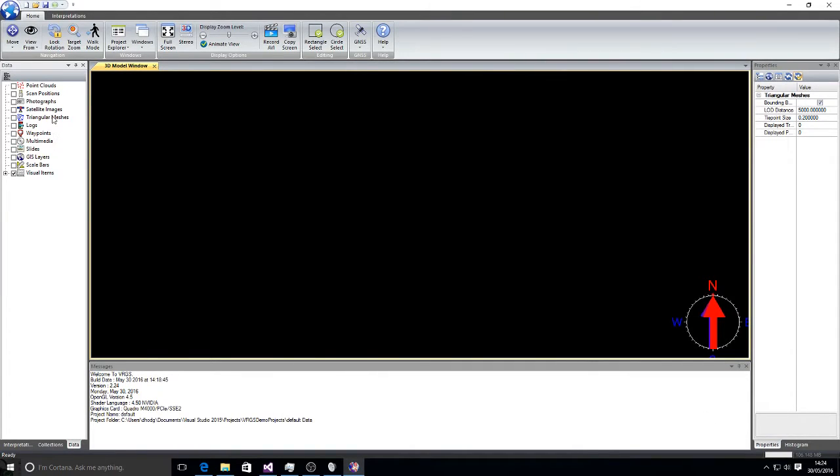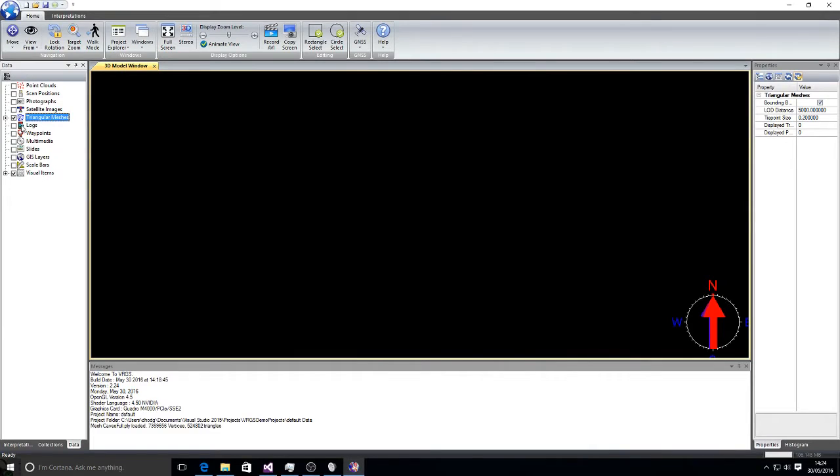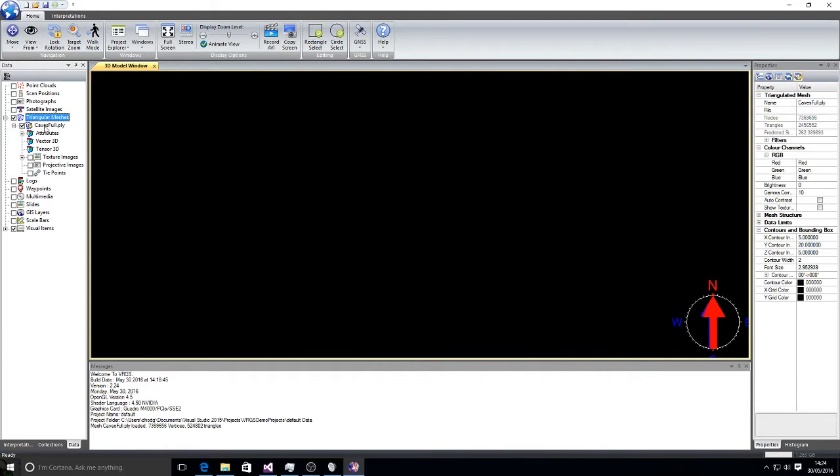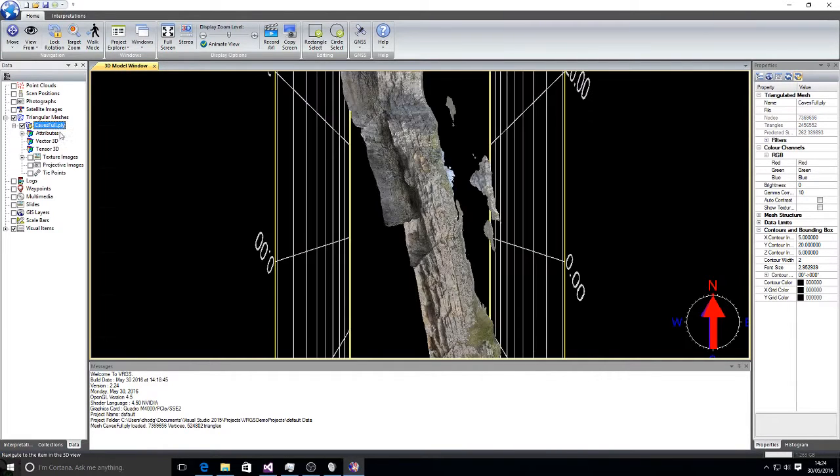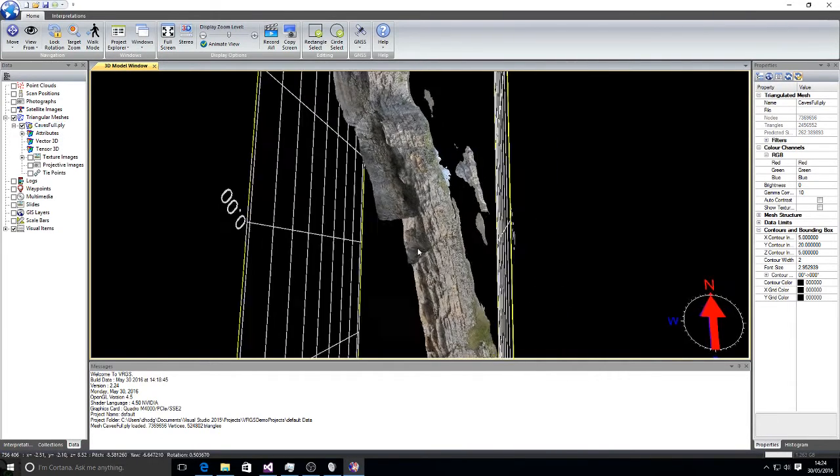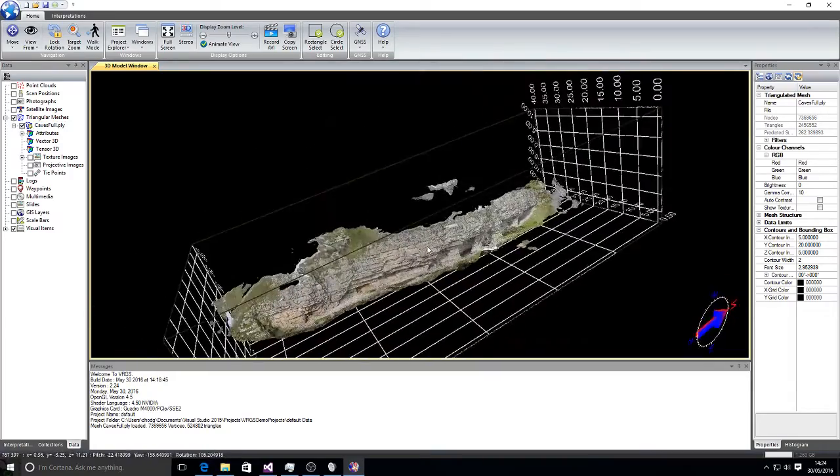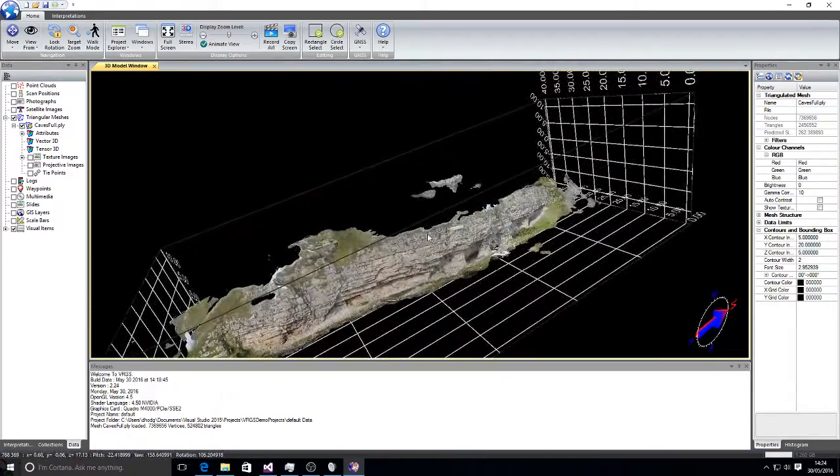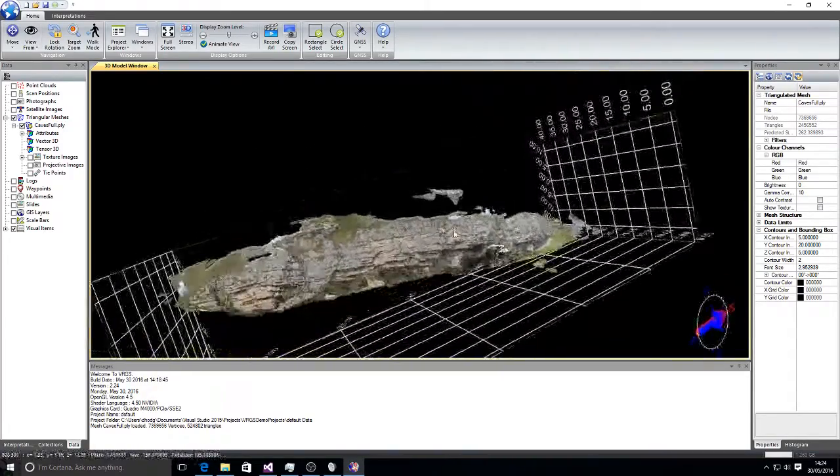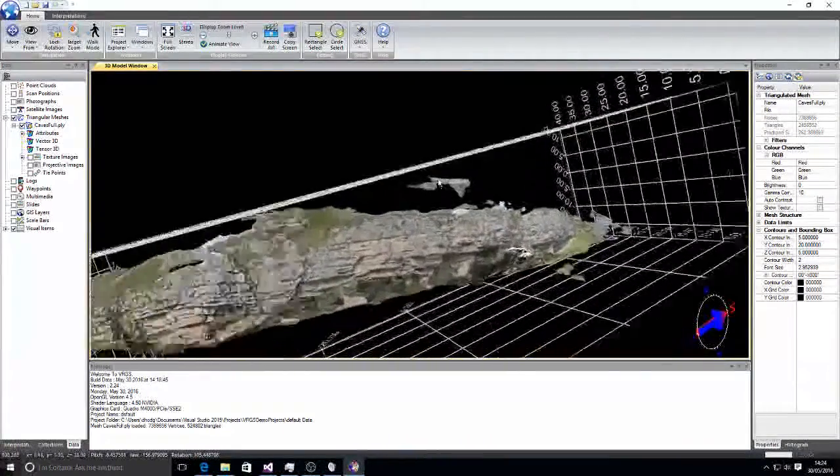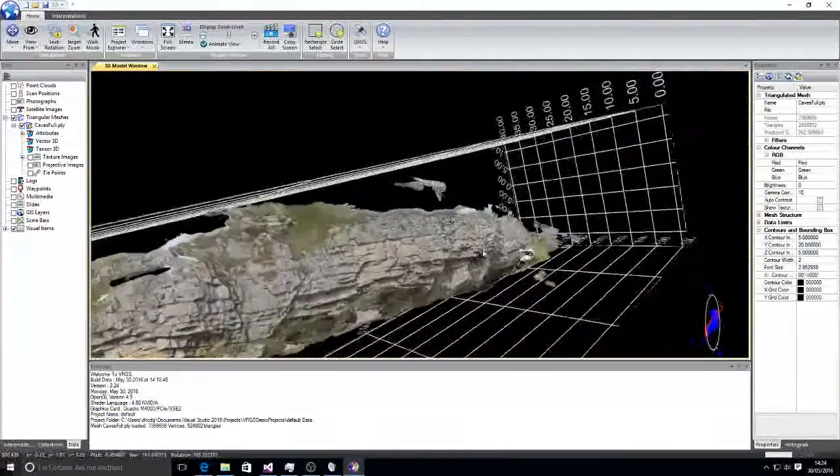We should just wait a moment while it processes. There we go. Right click and go to zoom and that will center the model on the 3D view.